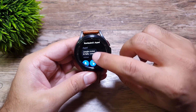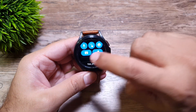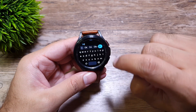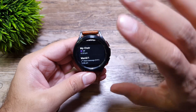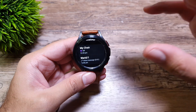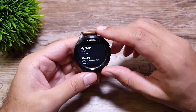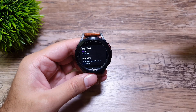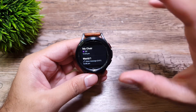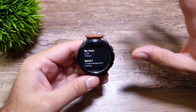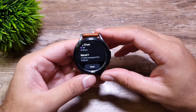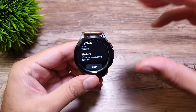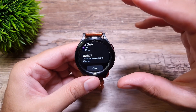Once you have replied to a message, that message will be cleared from the notifications on your watch. So now I have only two chats left here, but once I get a reply from that contact again I will be able to see the last few messages once again.